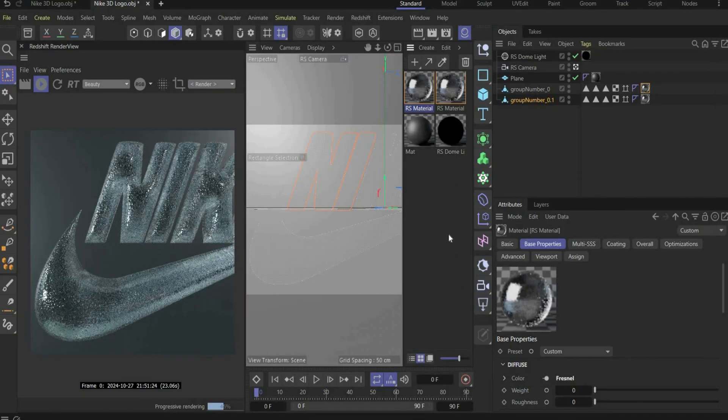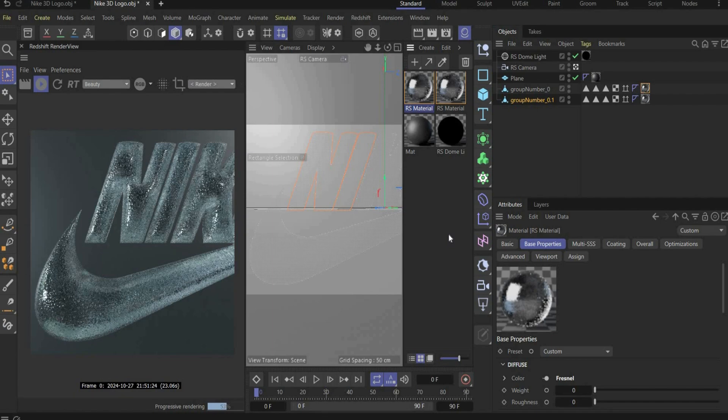Now we project the stickers onto the logo. You can find the stickers also on my Patreon for free. Or you can also create custom stickers. I used for it Photoshop.